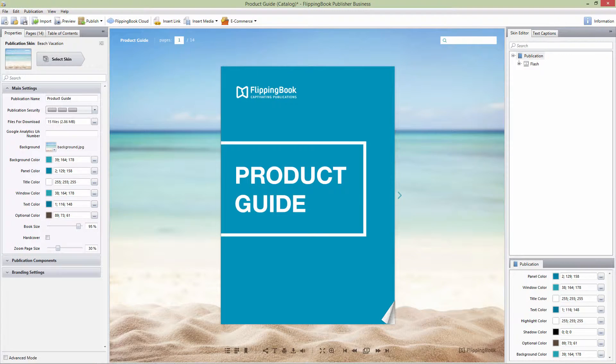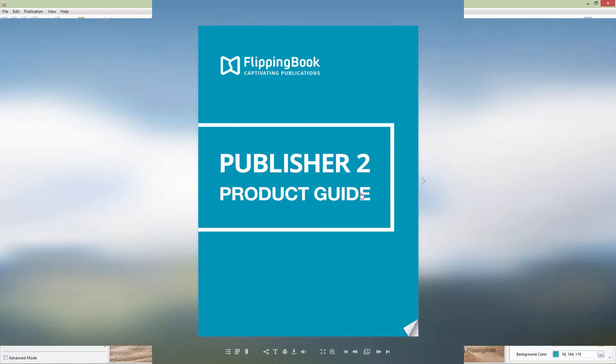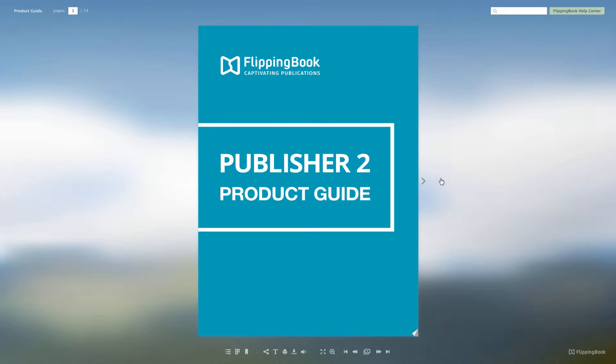We also have done our best to give your content central stage in this version of FlippingBook Publisher. We will show you some differences with the previous version.